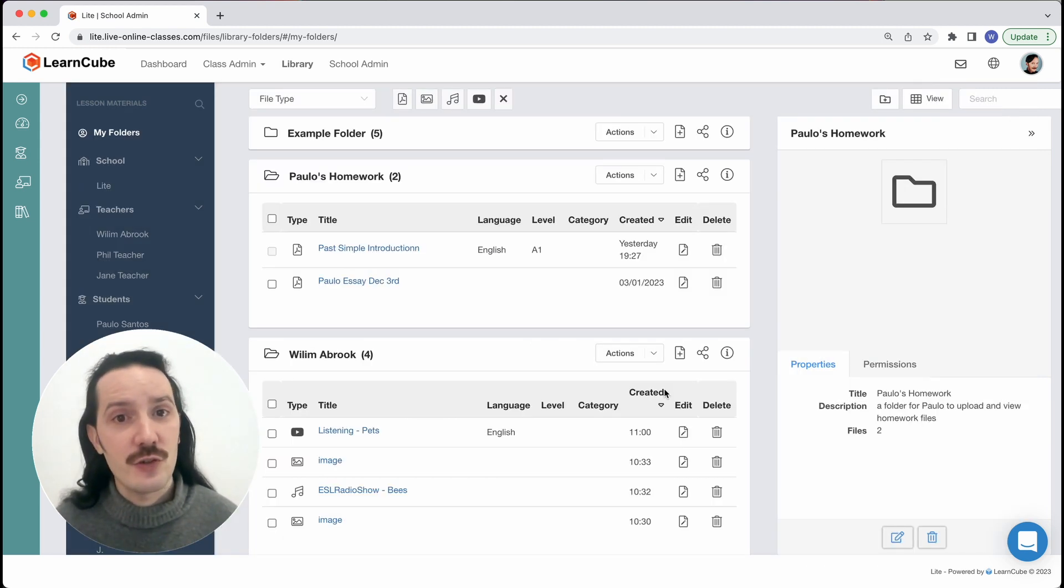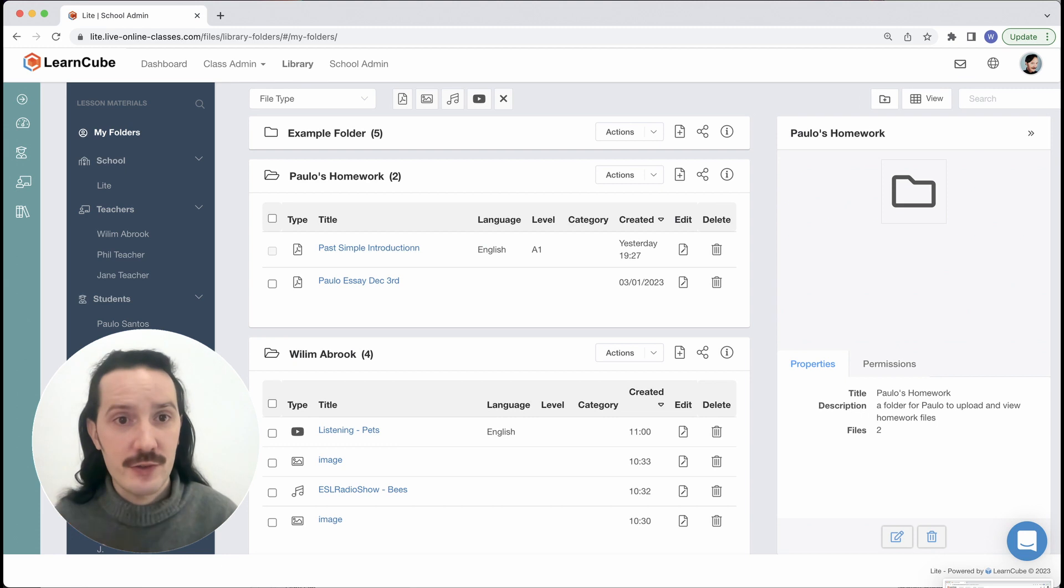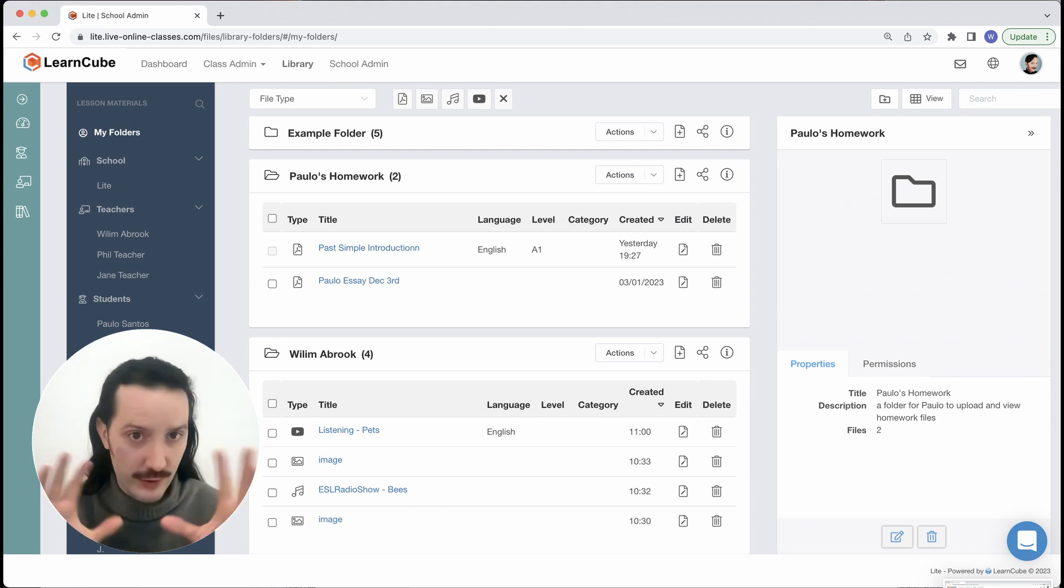Teachers can share folders with students who they are assigned to and school admins can share with all users in the school.